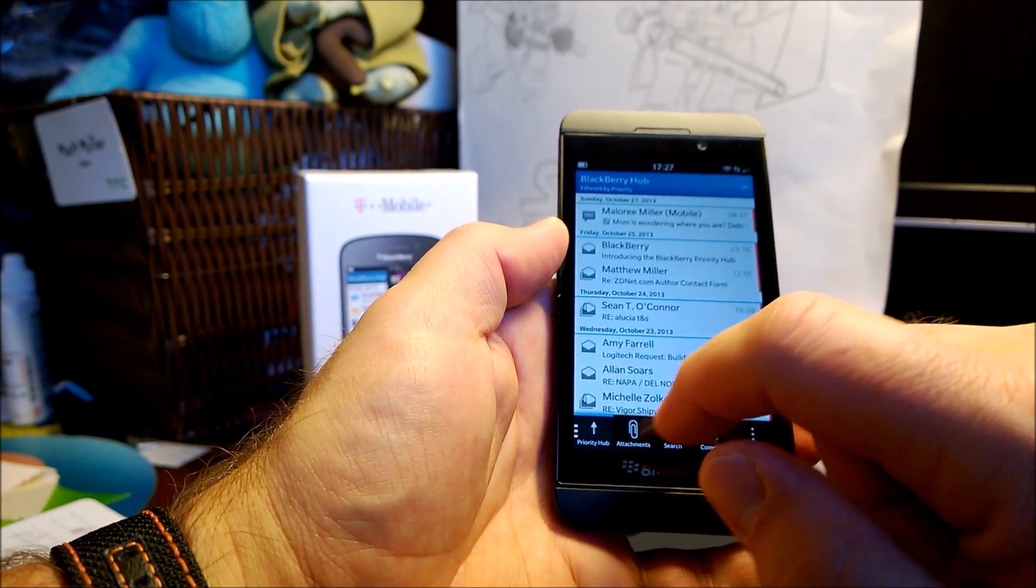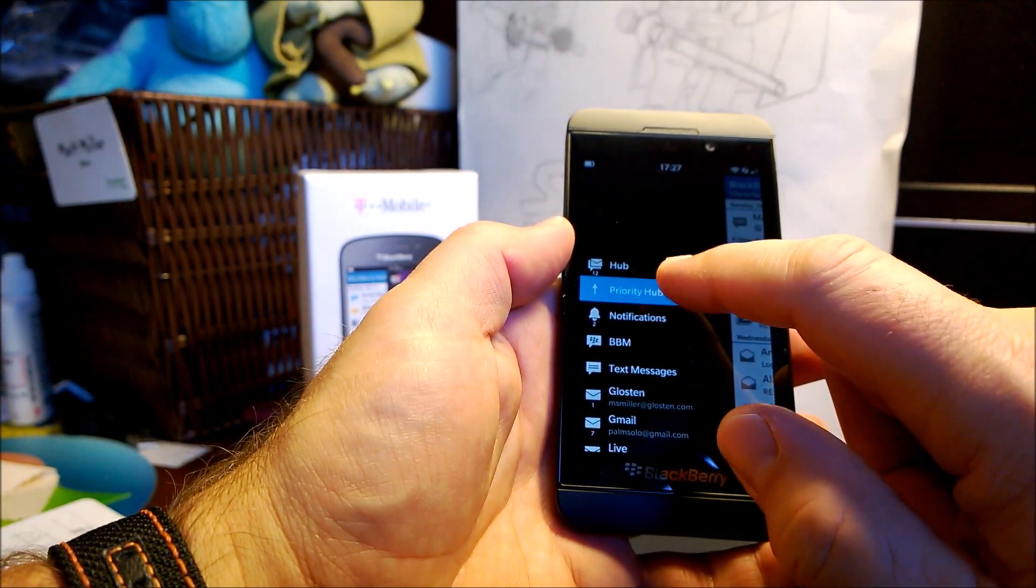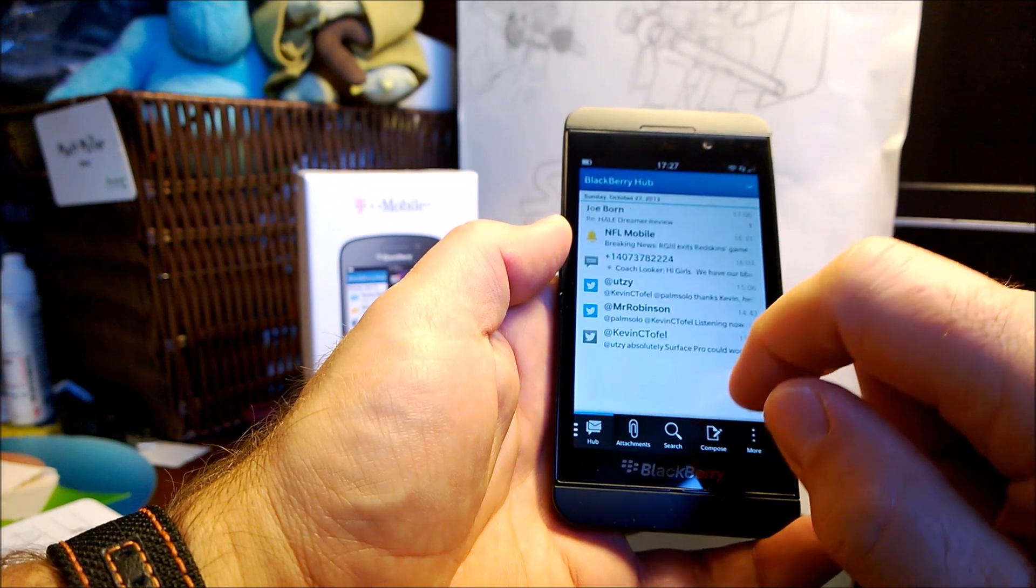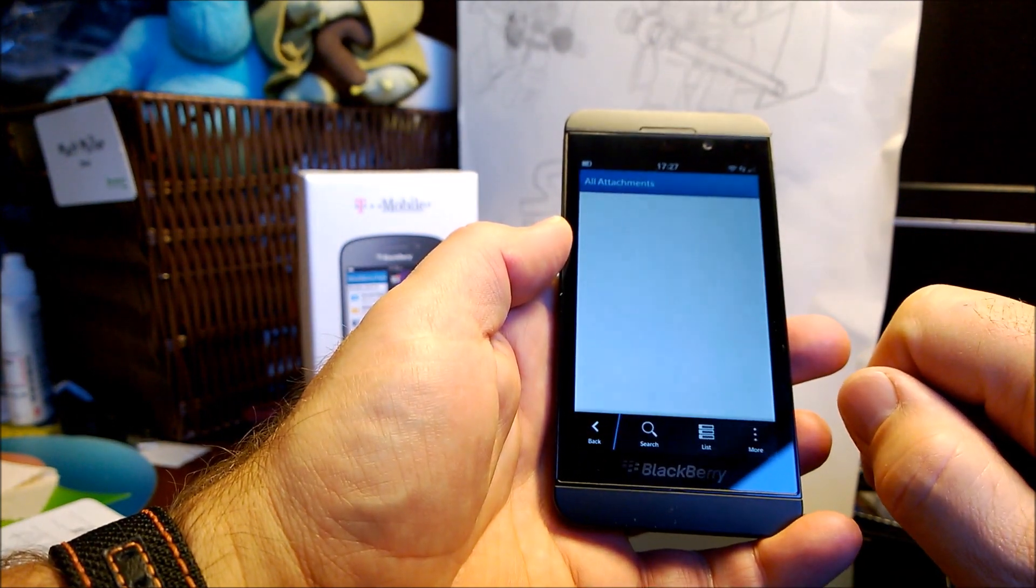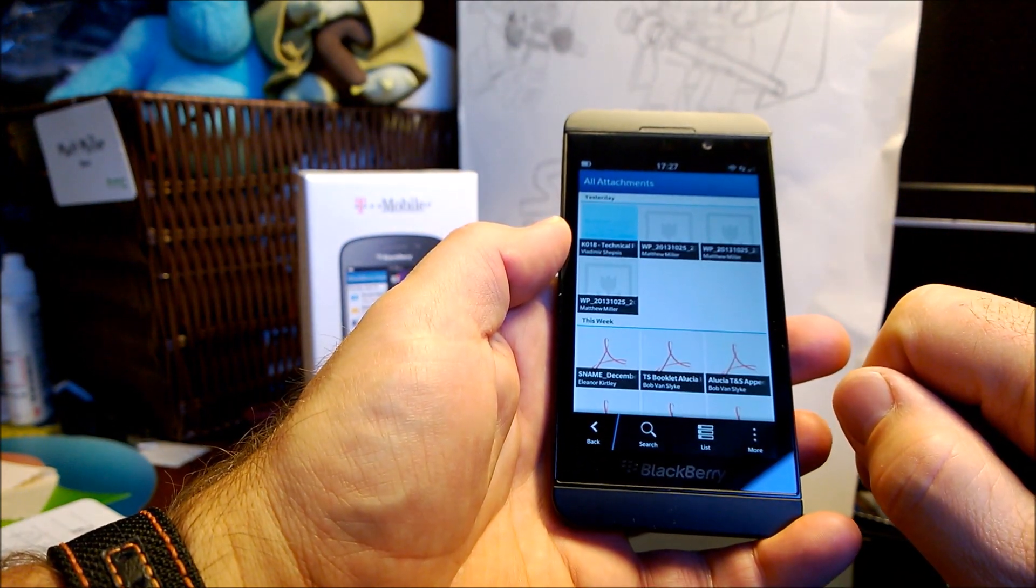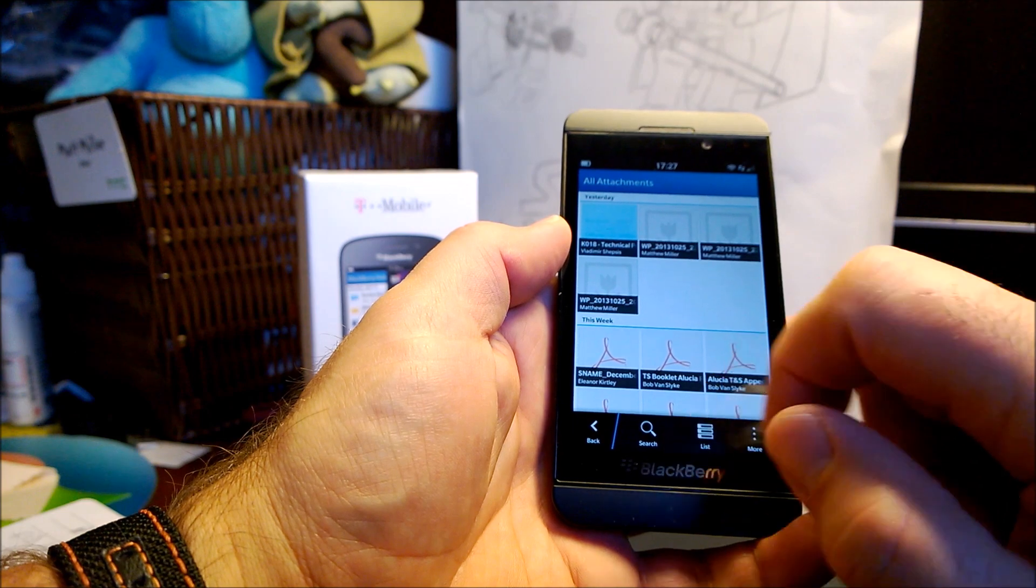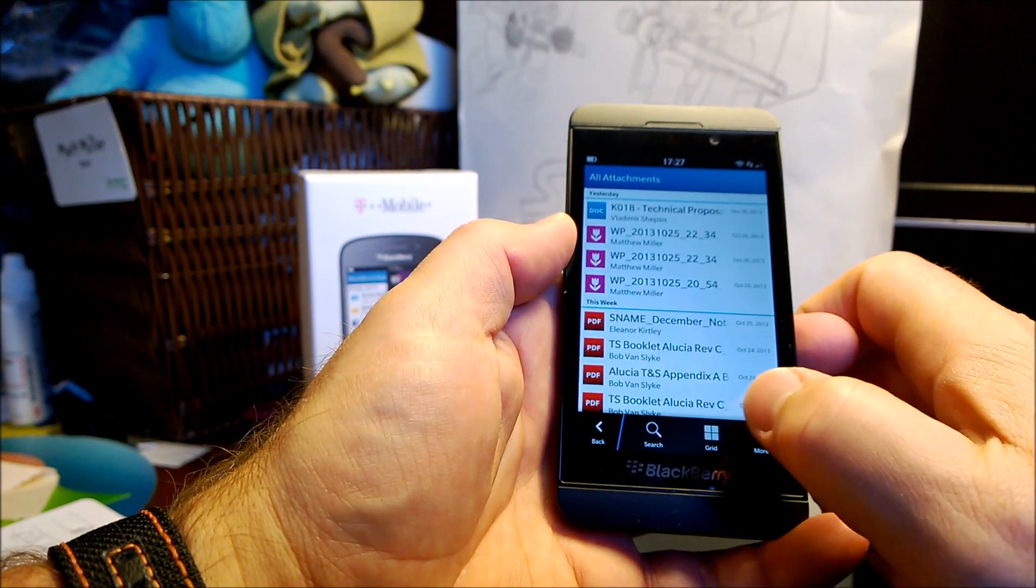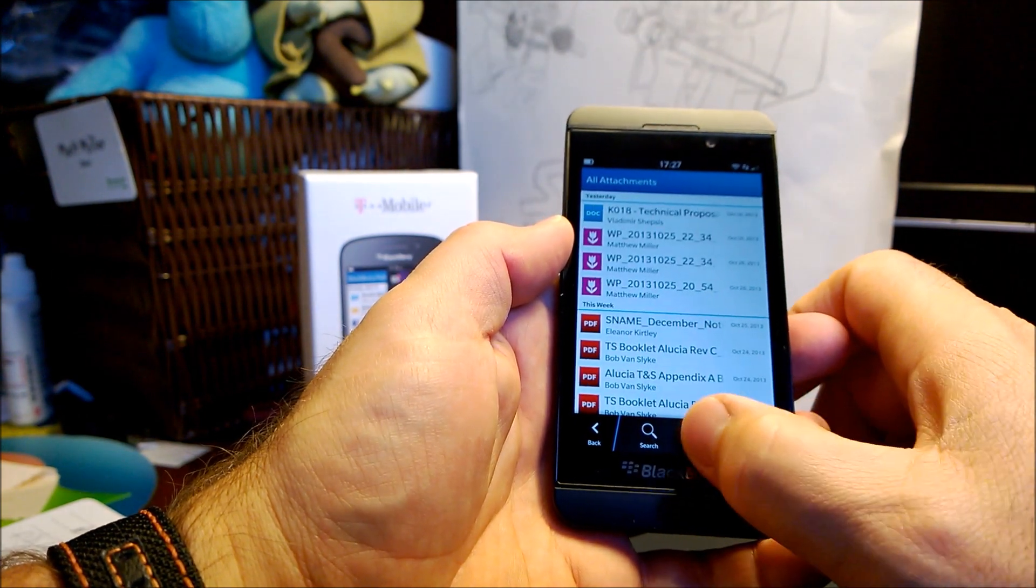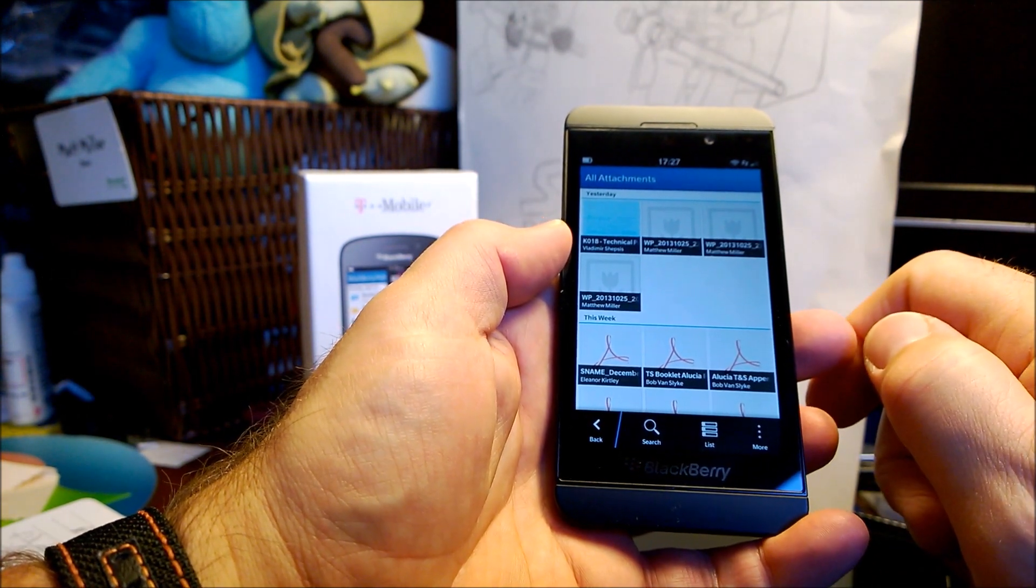Another thing in the hub, we can see, we go to hub, tap down the bottom, there's an attachment view. And in here we can see attachments in list or grid view. And then you can see your attachments real quickly.